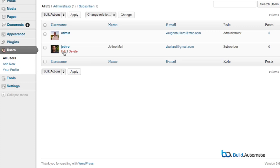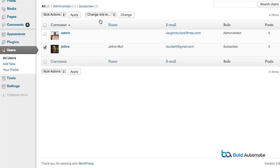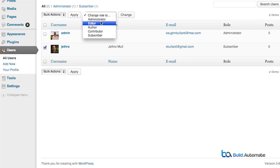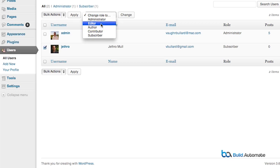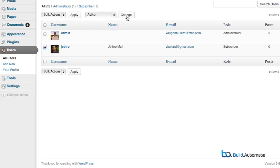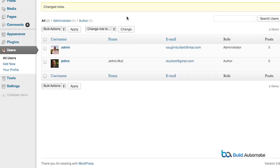How do we change a user's role? Well, that is also done on the users page. For example, my user here, Jethro Mull — I want to promote him up to an author. What I'll do is go to this drop-down box called Change Role To. I'm then going to select the user Jethro Mull. Now I'm going to click the Change button. And voila, Jethro Mull is ready to start authoring content on my WordPress site.